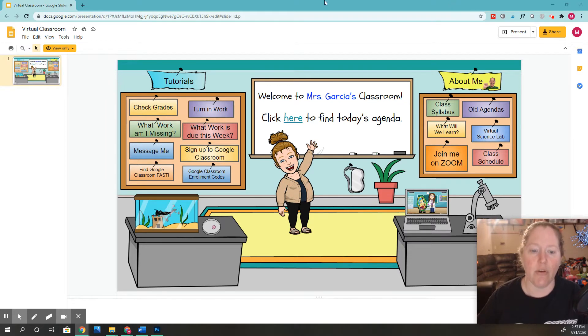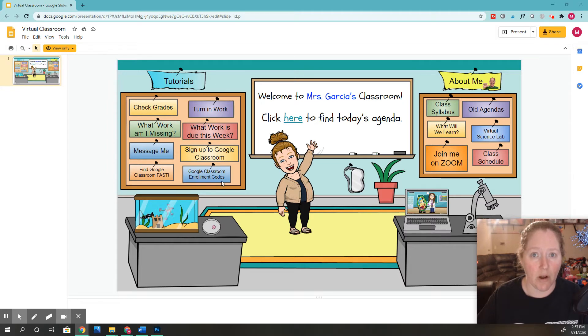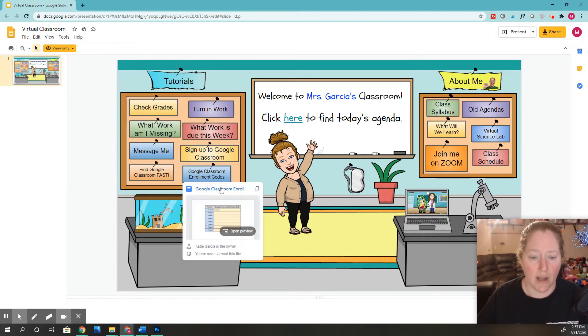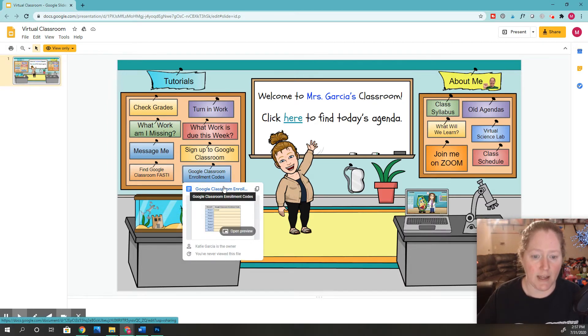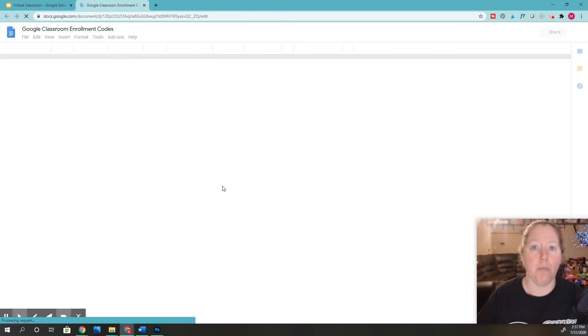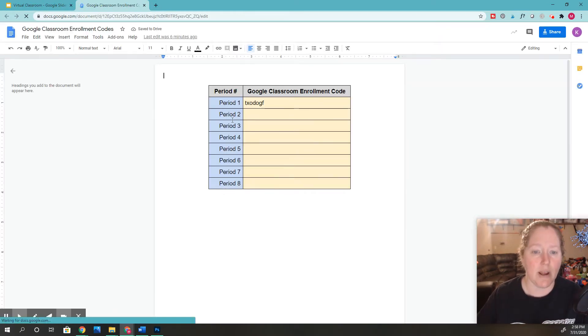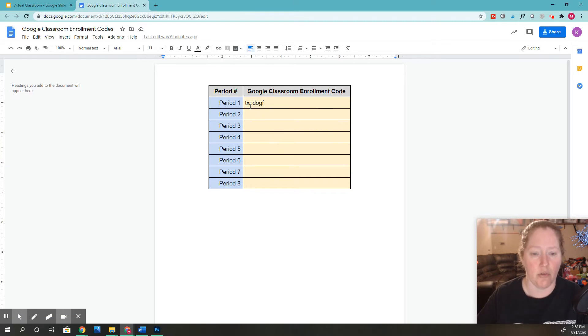So all you're going to have to do right here is on our Google Classroom, it says Google Classroom Enrollment Codes. You go ahead and you click there right here. So I'm clicking it, and it's going to open up this Google Docs, and right here I just find the new period I'm going into.